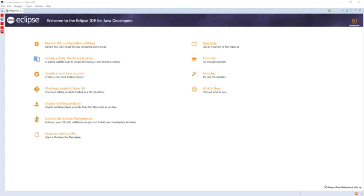The IDE also makes use of a workspace, in this case a set of metadata over a flat file space allowing external file modifications as long as the corresponding workspace resource is refreshed afterward.